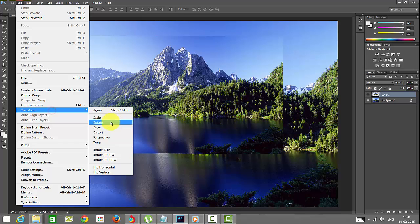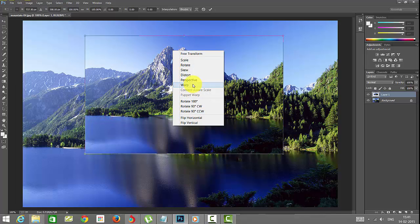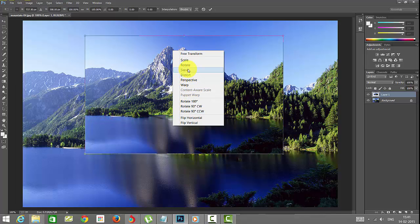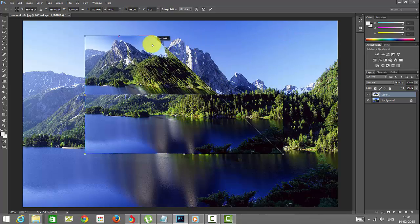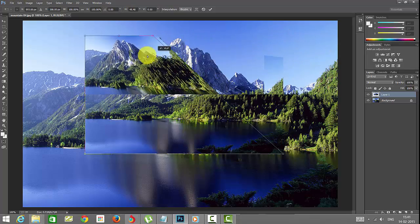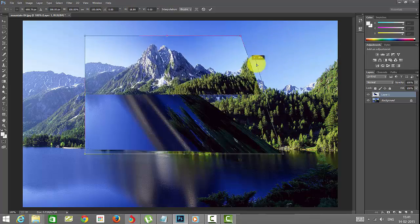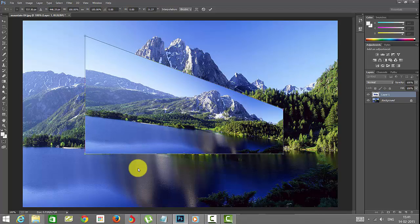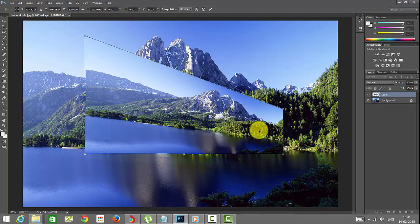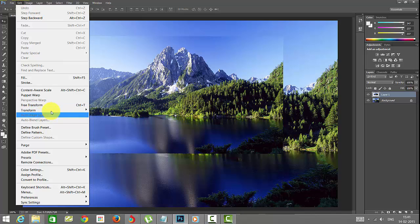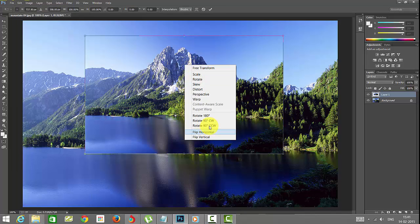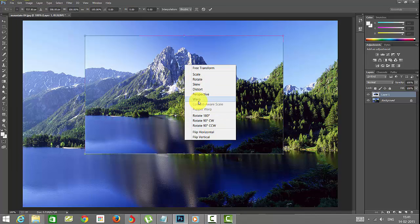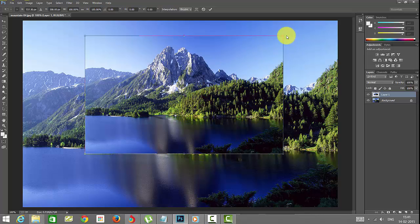If you want to see Skew, click this image, then Transform, then Skew. Skew is similar to Distort. You can see it moves like this - Skew, Distort, and Perspective.